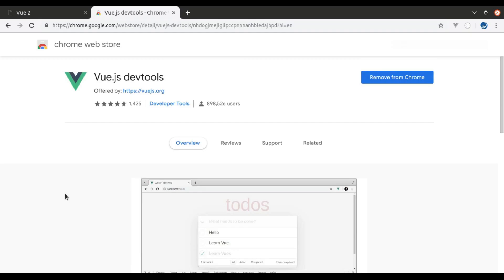Hello guys, welcome back to the channel. Today in this video we will take a look at Vue.js DevTool.